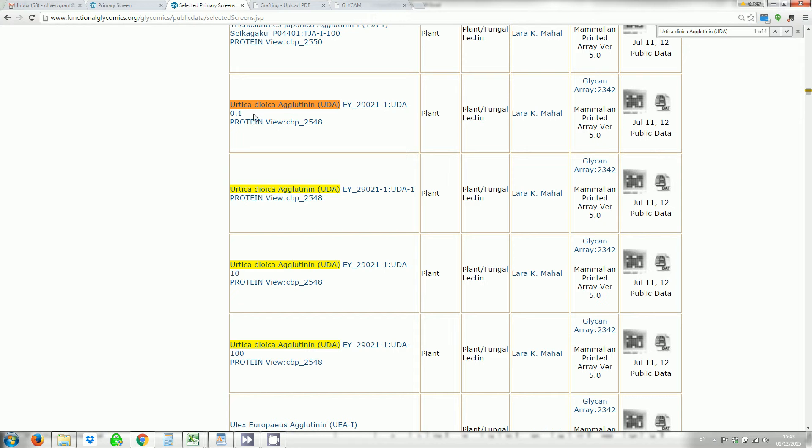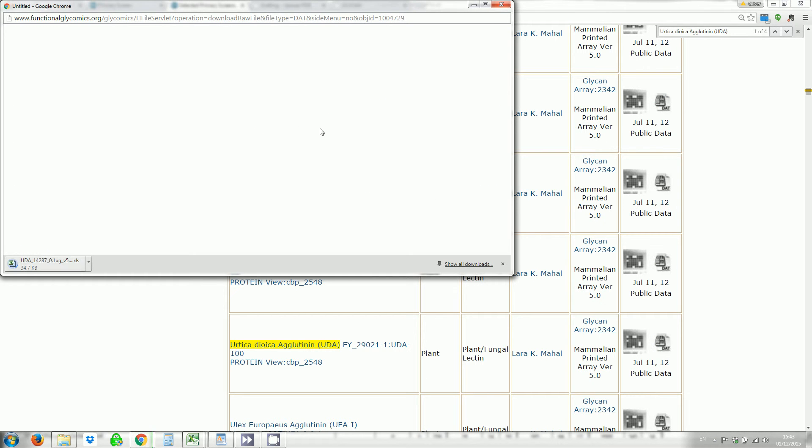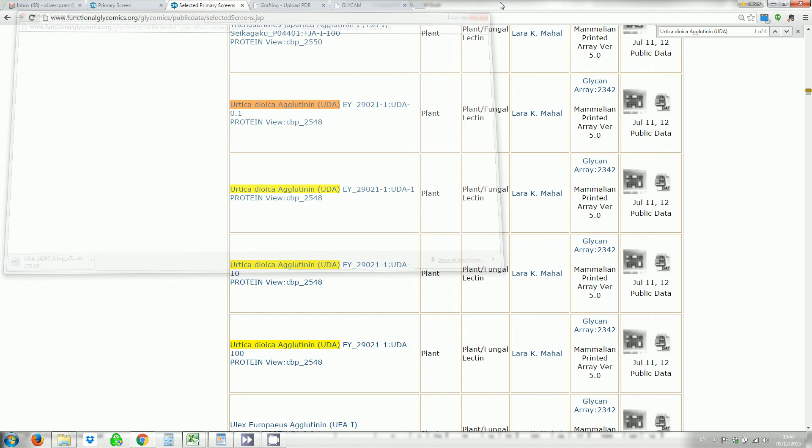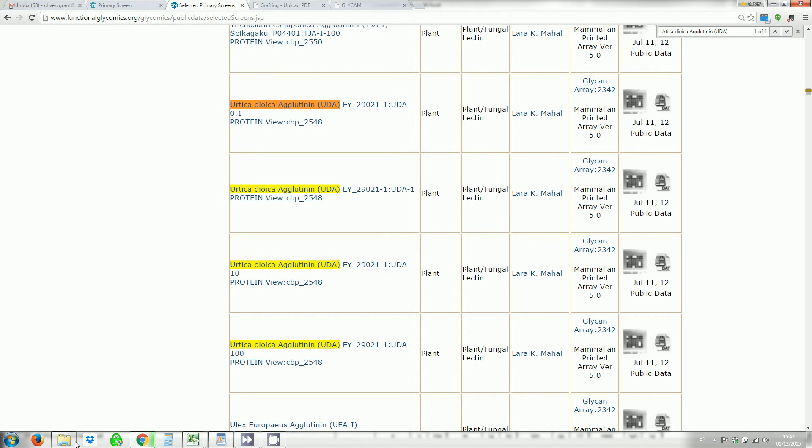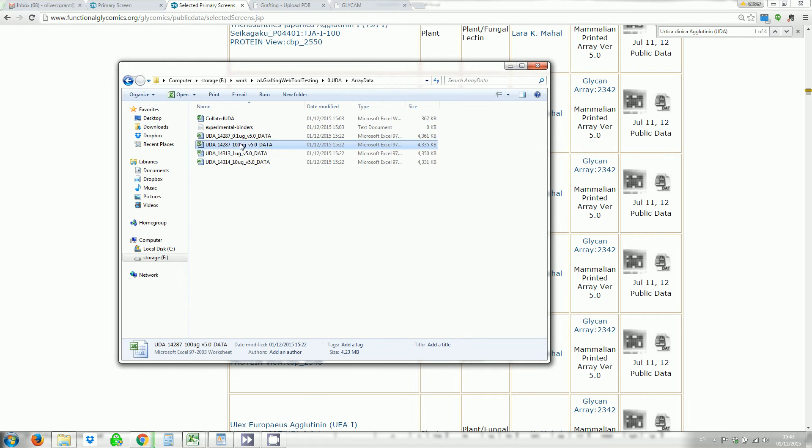They screened with four different concentrations of UDA: 0.1, 1, 10 and 100. You can download each of these result files by clicking on this bit. It takes you to a download page where it starts downloading. I have done that previously and you can see each of the four files here.